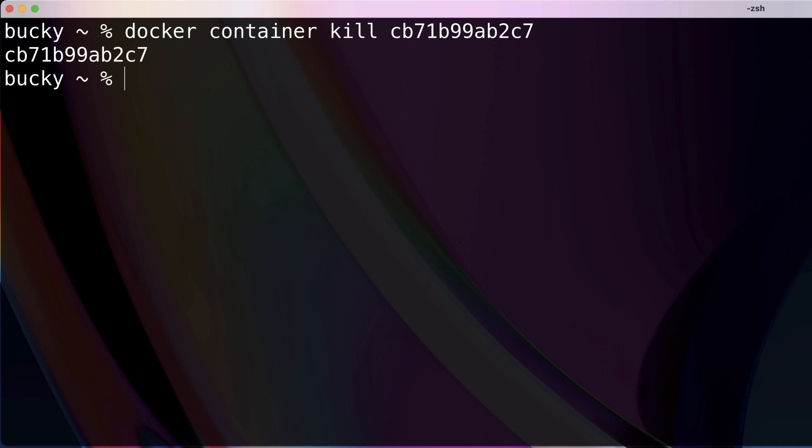But anyways, that's the difference between stop and kill, and also why whenever you run the stop command you may see some containers hanging for up to 10 seconds. So again, a lot of information, but that's the basics of how to view logs, the difference between stopping and killing a container whenever you want to bring it down. So thank you guys for watching, don't forget to subscribe, and I'll see you guys in the next video.